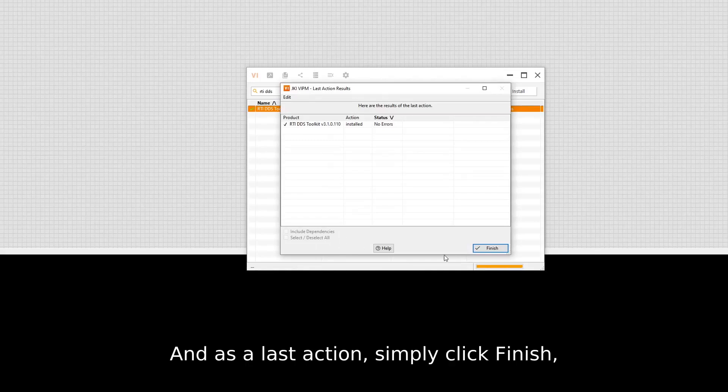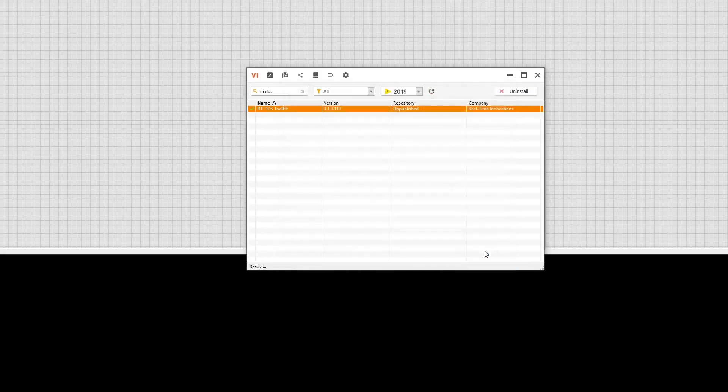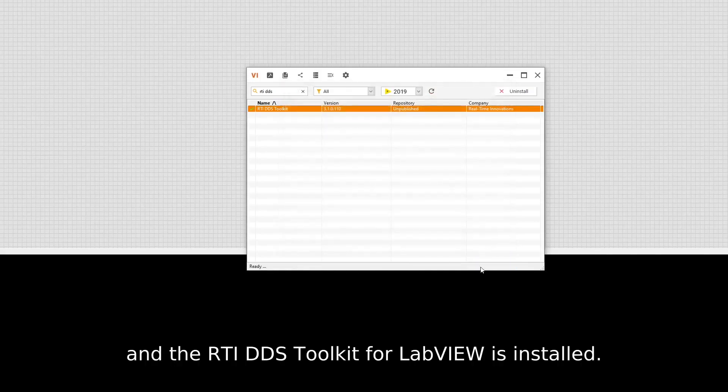And as a last action, simply click Finish, and the RTI DDS Toolkit for LabVIEW is installed.